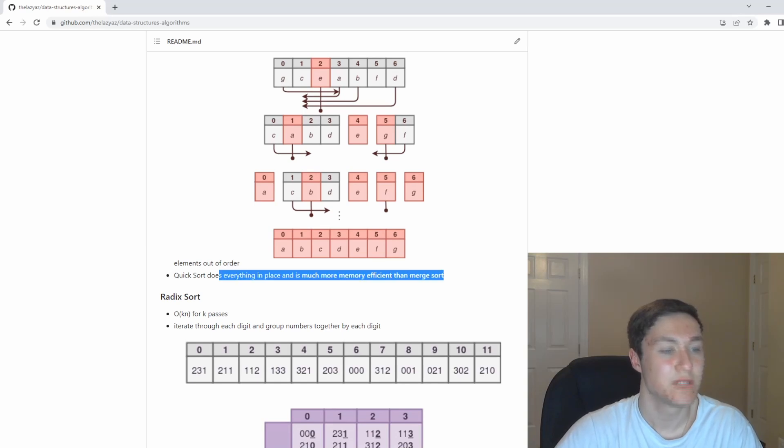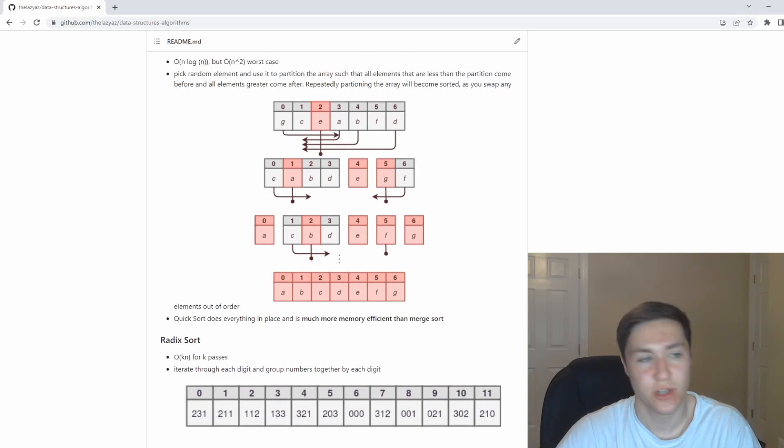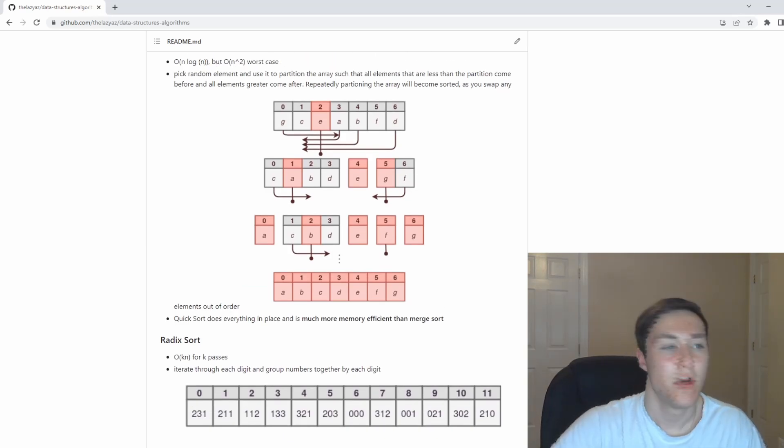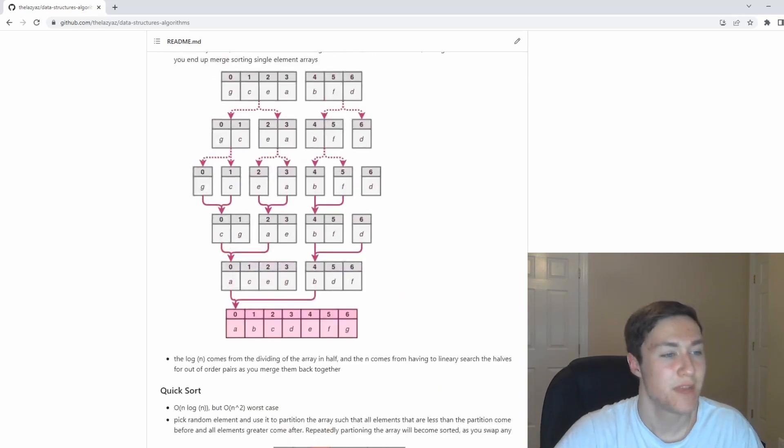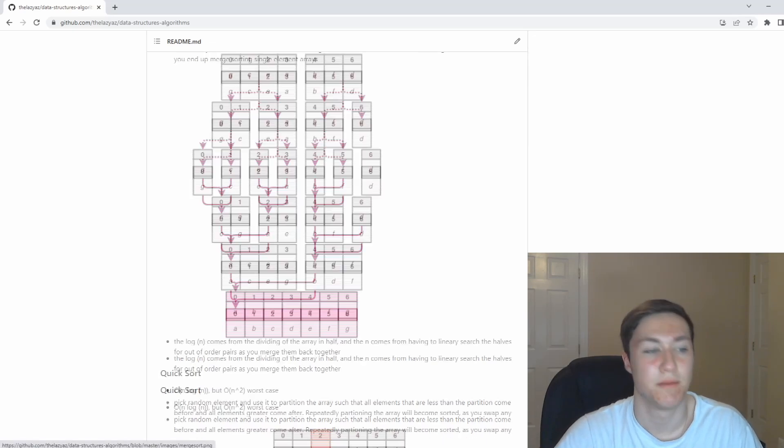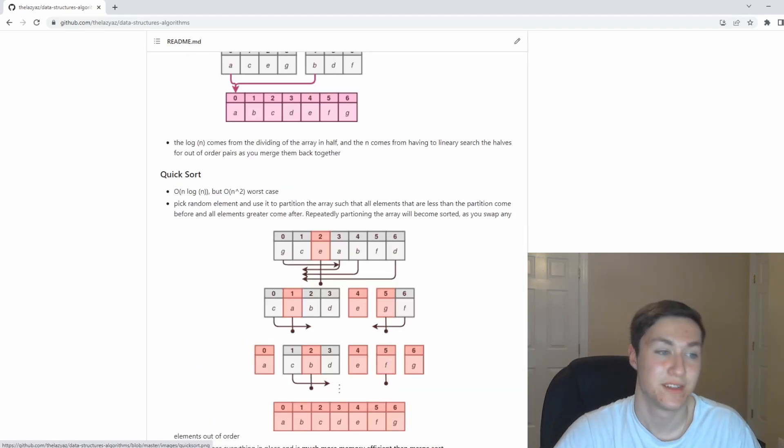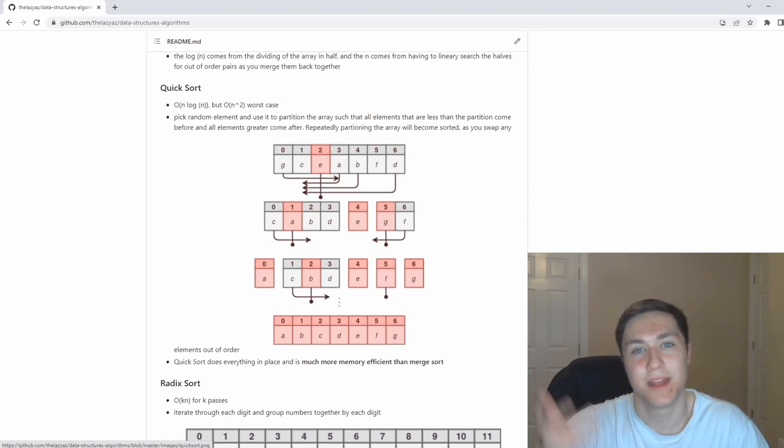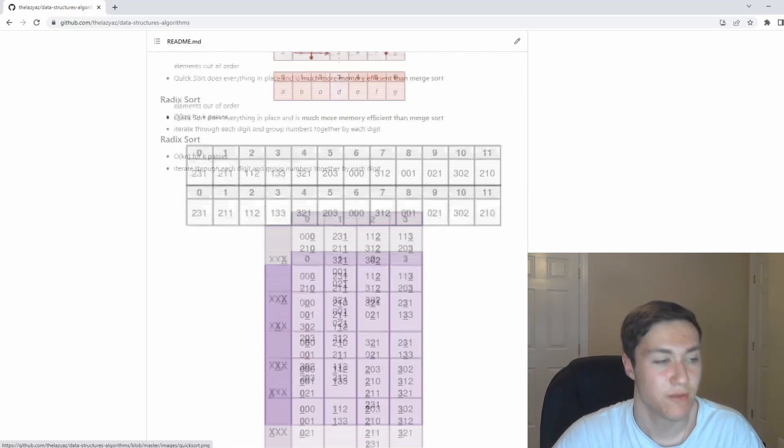Quick sort actually is much more memory efficient than merge sort because you're doing everything in place. While merge sort, you have to make all these different sub arrays. But quick sort is also slightly harder to implement. So it depends what you're looking for.